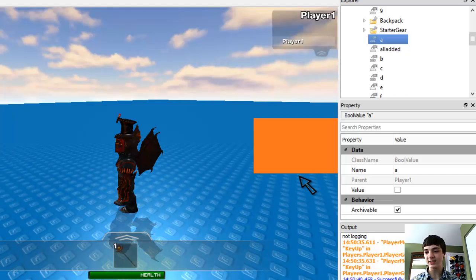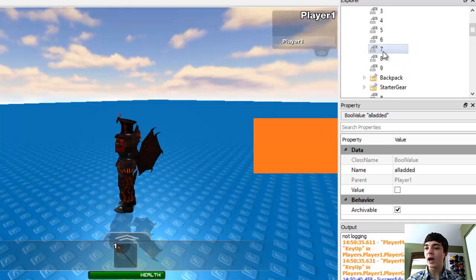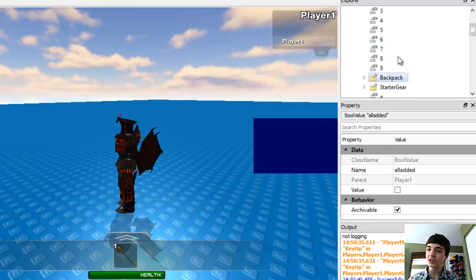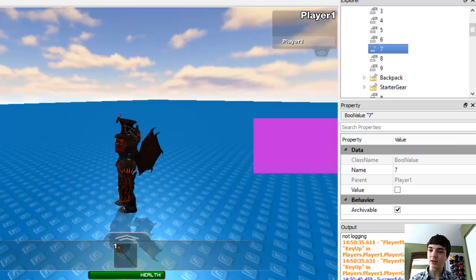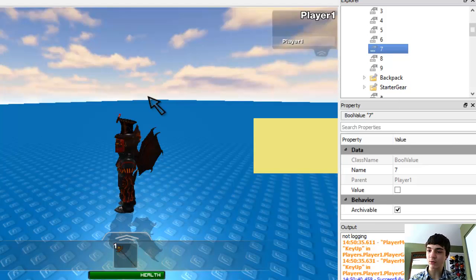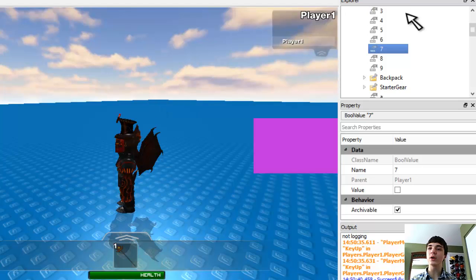But we want to check numbers too, so let's just go up and check seven. Press seven, release seven, press seven, release seven, press seven, release seven. All right, it's working.